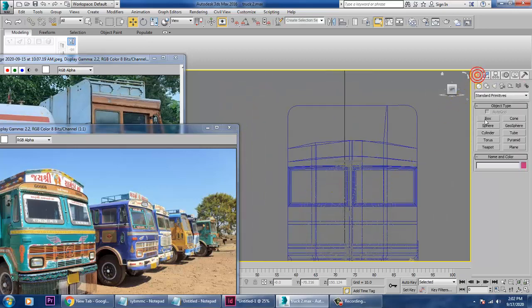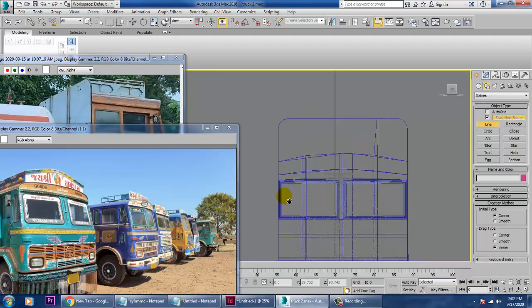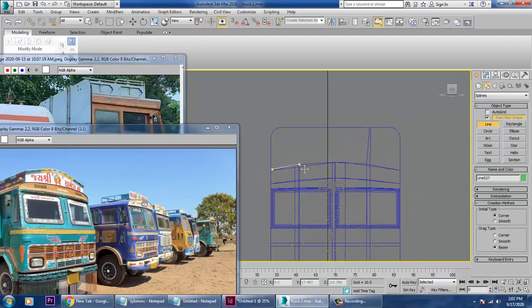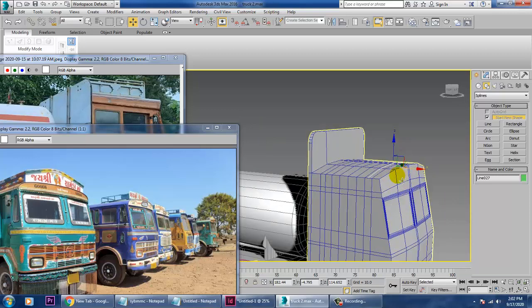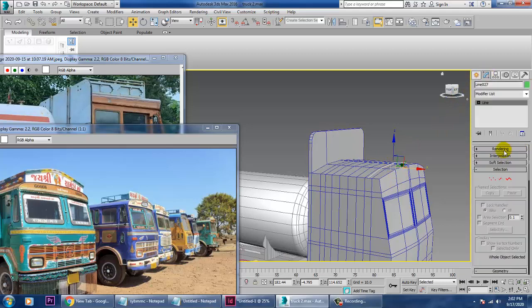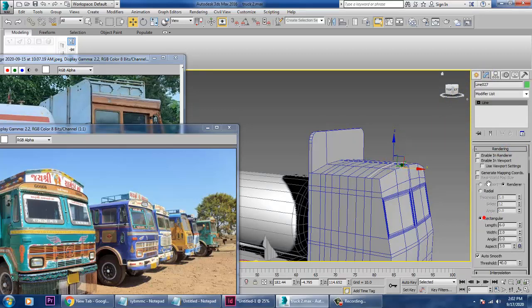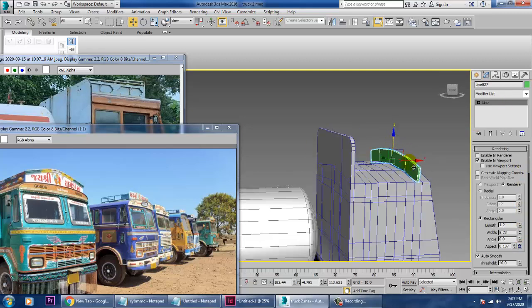We'll take a line shape in this view. Enable in viewport, set it to rectangular, and increase its width. We can push this up in this way.